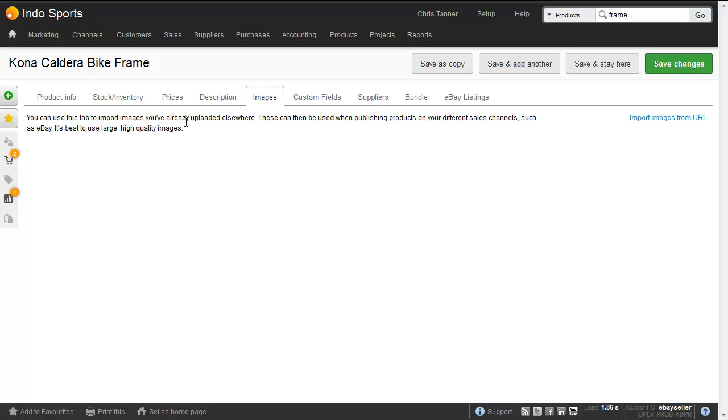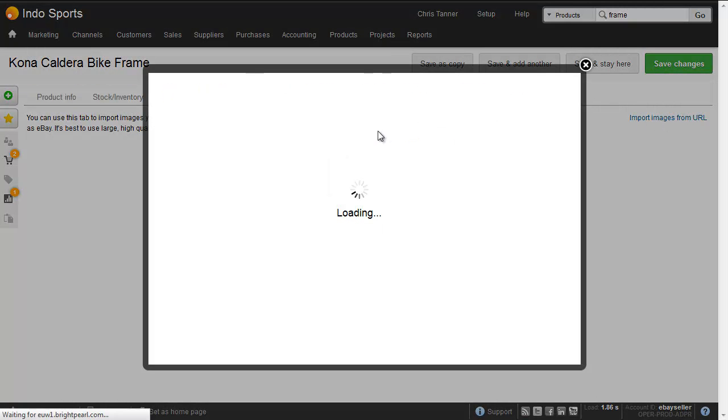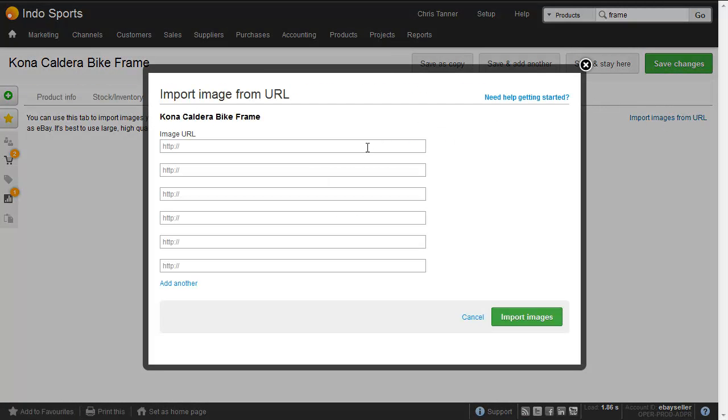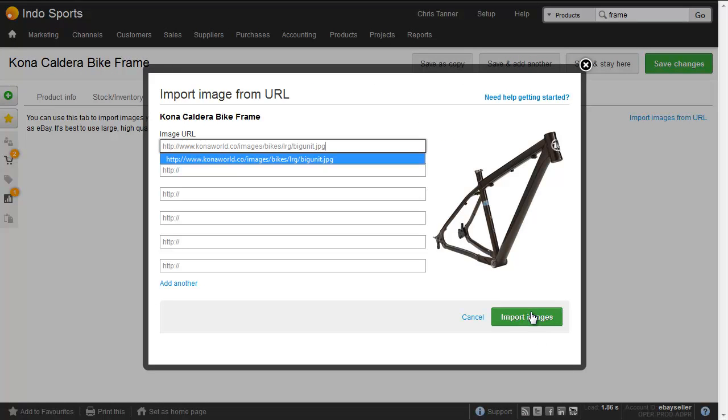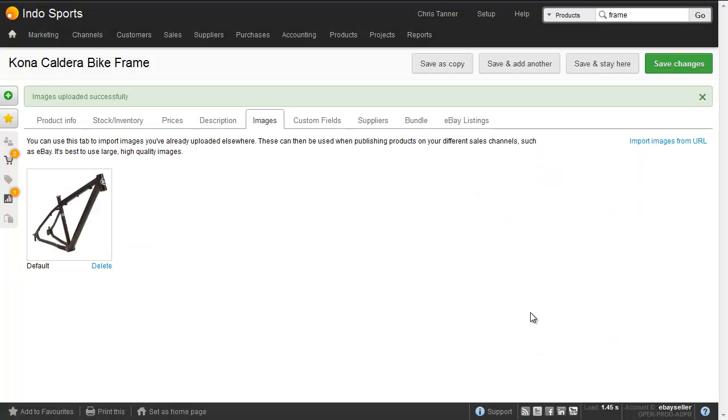So to upload images, we just click this little link here, import images from URL, paste our URL in, and then import images. And then when this product is listed on eBay, we'll push those images up to eBay.